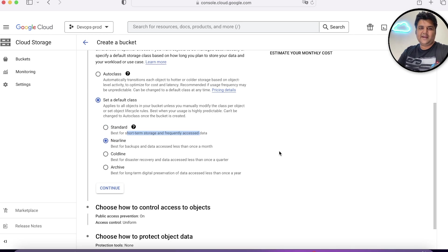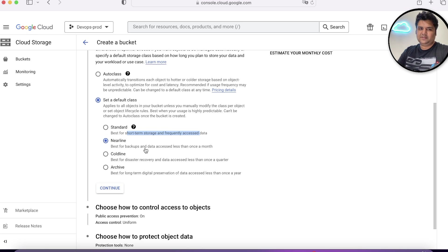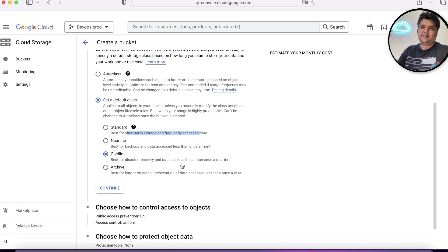You choose Nearline, you know that it will be accessed once in a month. When you're choosing Coldline, you're sure that once in 90 days, this data will be accessed.